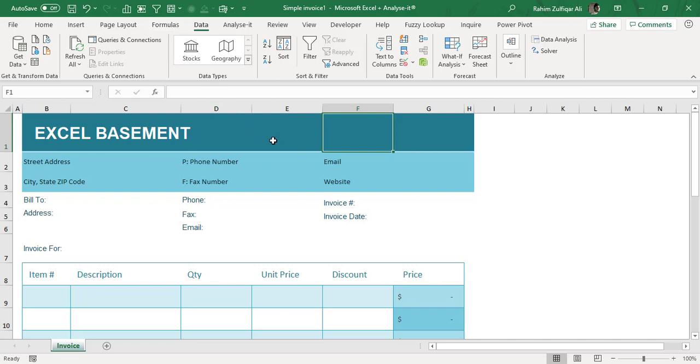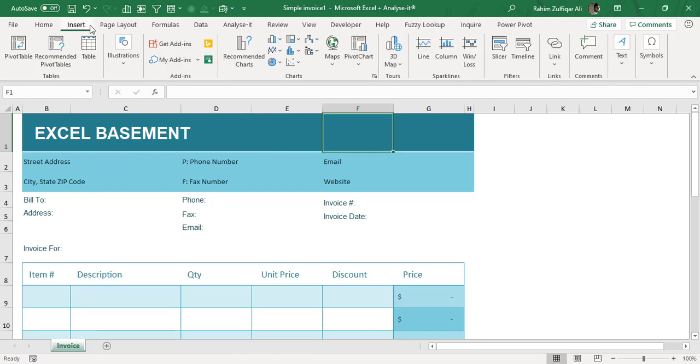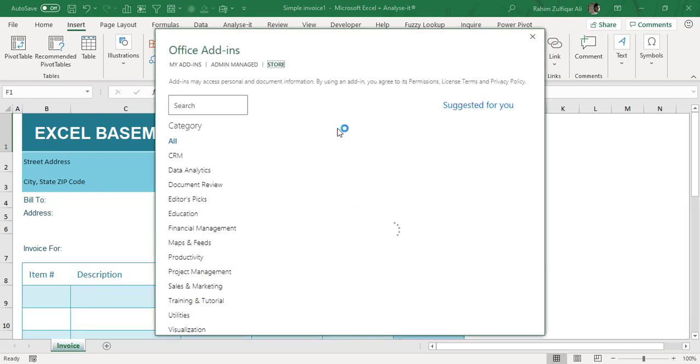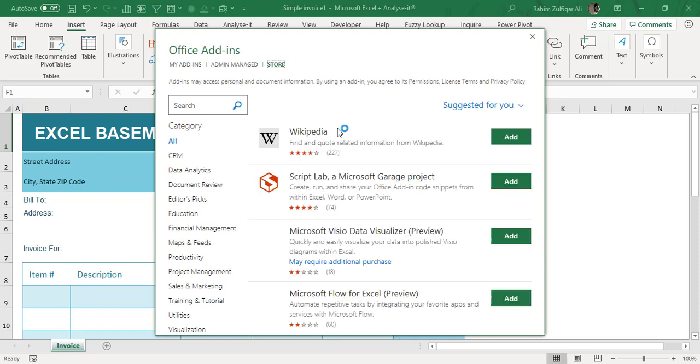That's very easy. If you go to the Insert tab, when you click on Insert tab you have an Add-ins group. When you click on Get Add-ins, a window will appear—Office Add-ins. Depending on the internet connectivity from your side, this window will appear.